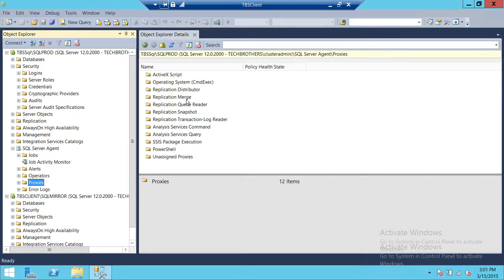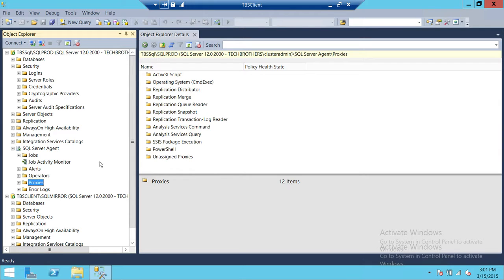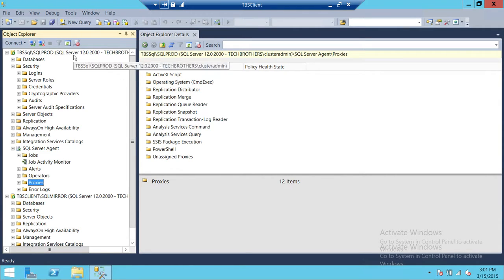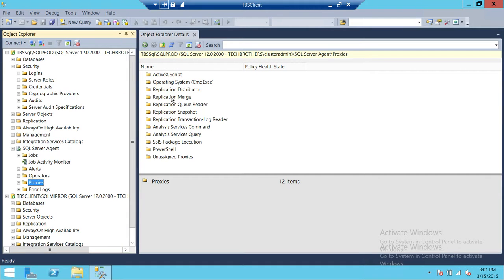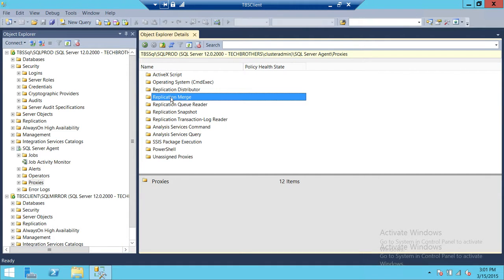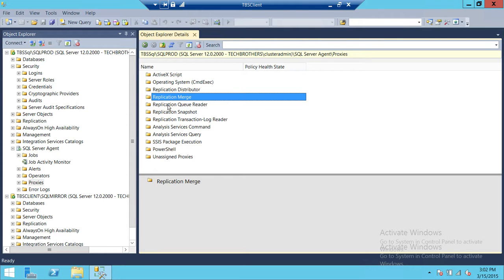Replication Distribution, Merge, Queue Reader - these are the replication proxies. Same thing: if replication will run, all the jobs will run on the primary server, but on secondary server this primary server user does not exist. We can create a proxy account and use that proxy account to run all the jobs on secondary server.